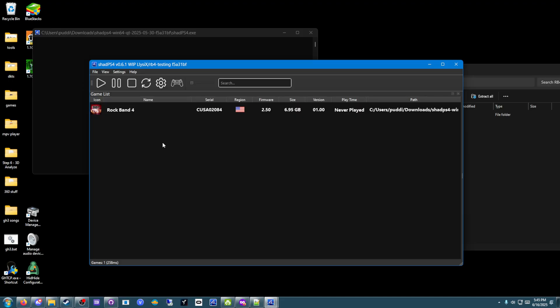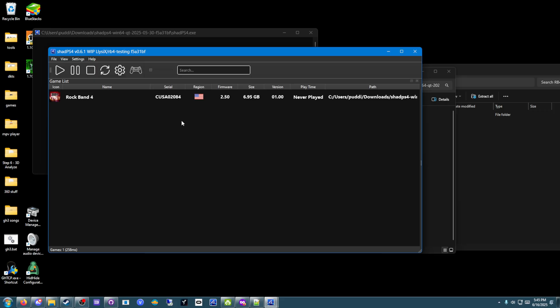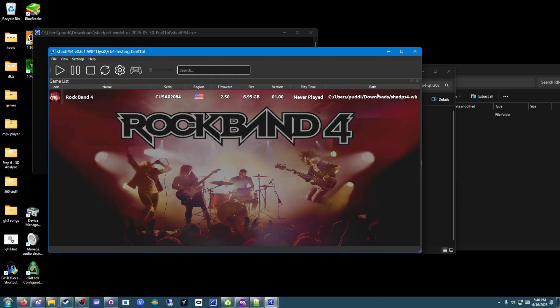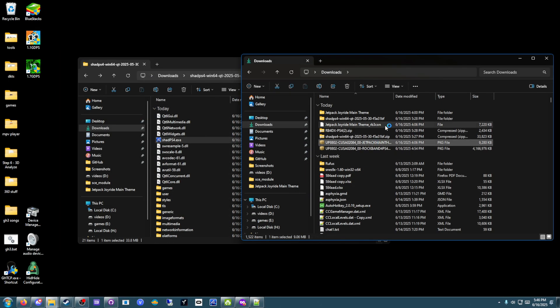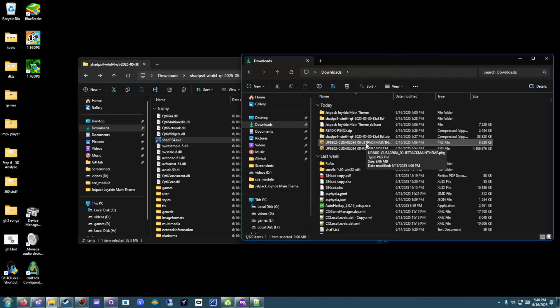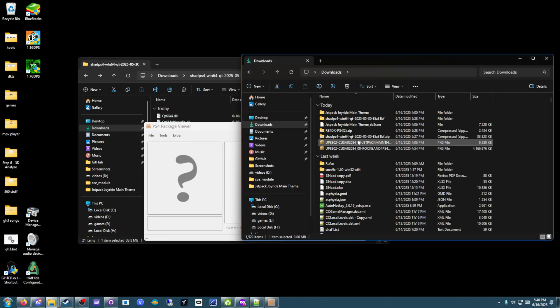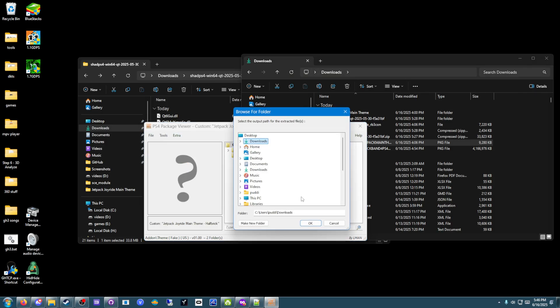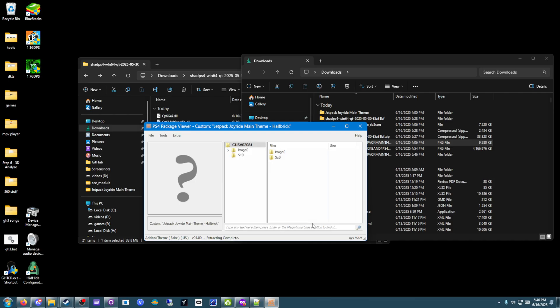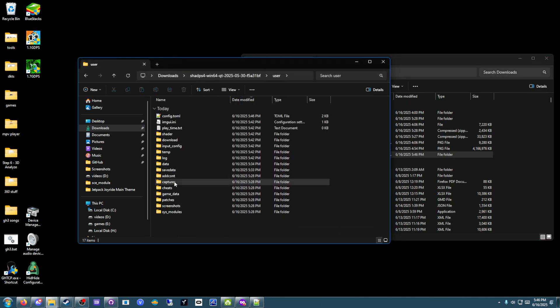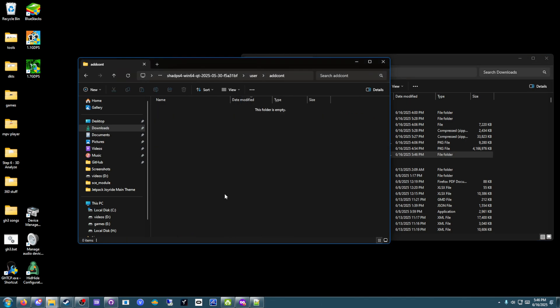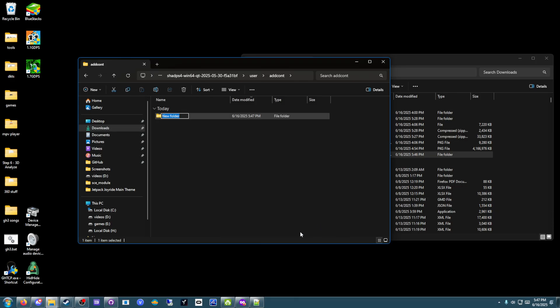Now, you're ready to play Rock Band 4 Deluxe on shadps4. Now, how do you install DLC or custom songs? This is where it has gotten very complicated as the Install Packages button is completely broken. You cannot use it at all. What you're going to have to do instead, close out shadps4, go to your package, and you're going to have to extract the package again using PS4 Package Viewer. Open PS4 Package Viewer, drag your DLC or custom song into PS4 Package Viewer, go to Extra, click Extract. Same thing you did with the game files. This will extract faster. It's just a single song.